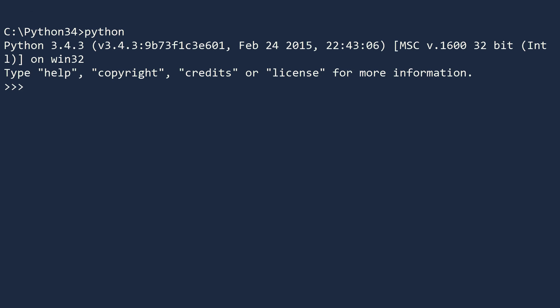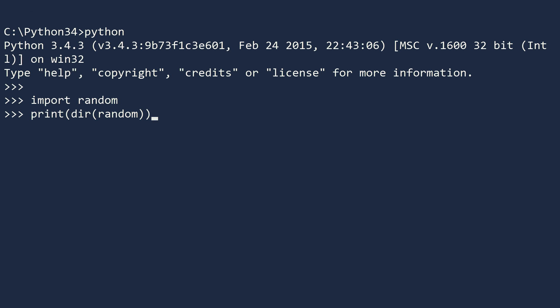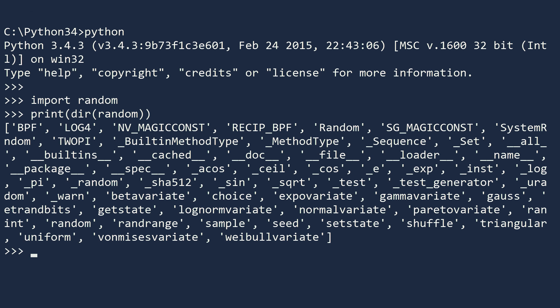To use the random module, you must first import it. To see the methods available, print the directory for this module. Today we will explore many of these functions and give a wide variety of examples.